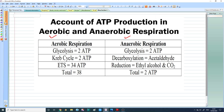First of all, what is aerobic respiration? The living organisms which require oxygen for respiration are called aerobic organisms, and such respiration is called aerobic respiration.